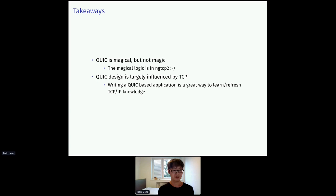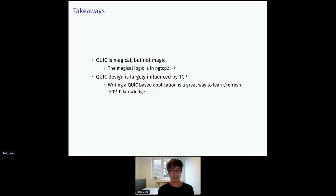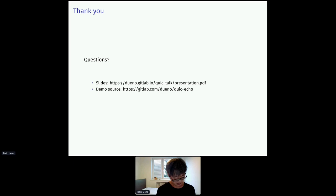We are near the end of the presentation. I think the major takeaways are that QUIC is magical, but not magic. Basically the magical logic is in NGTCP2. QUIC design is largely influenced by TCP. Writing a QUIC based application is a great way to learn or refresh your TCP/IP knowledge.